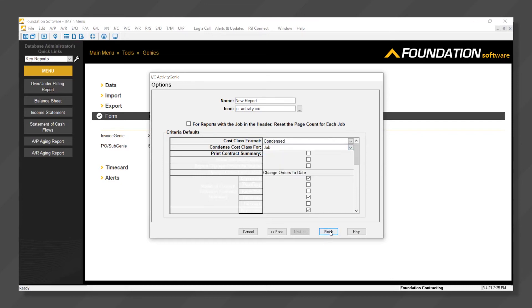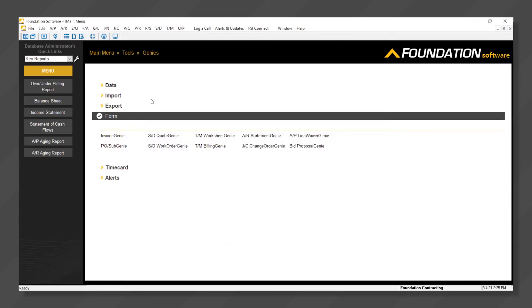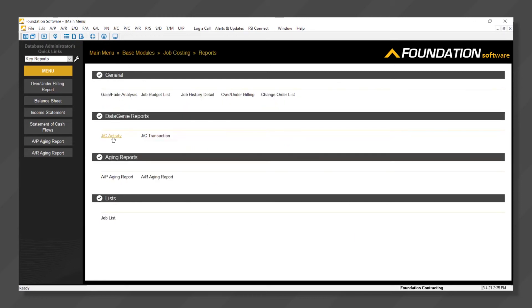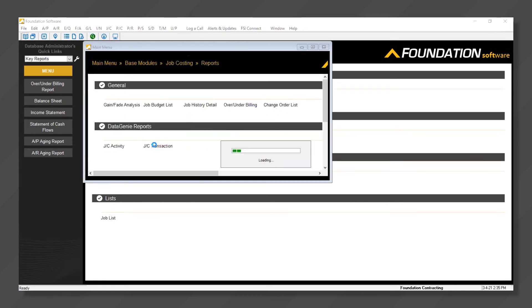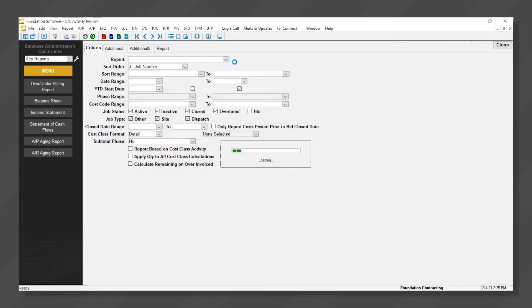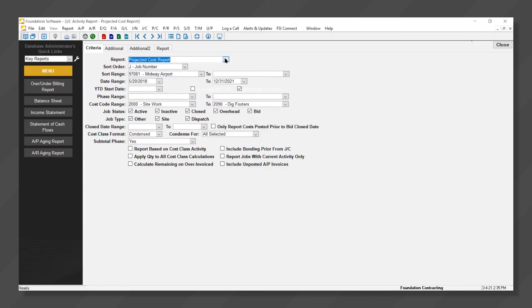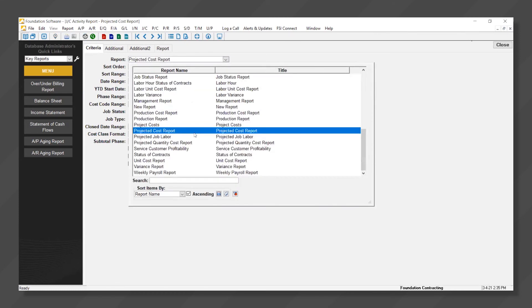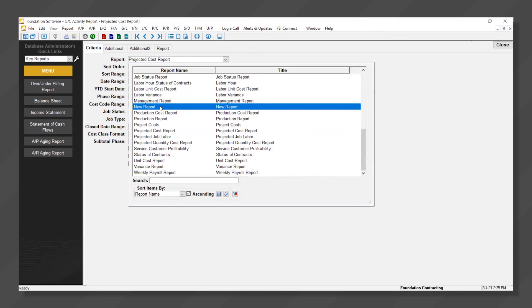Upon clicking finish, the report is now saved in Foundation. We can go to our reports menu under job costing, go to job cost activity, and open our drop down list, which includes predefined Foundation reports as well as the report that we just created.